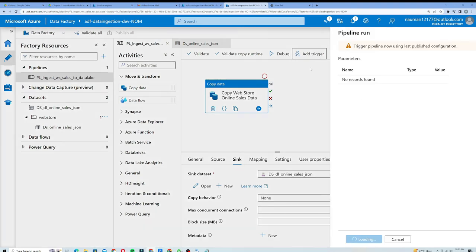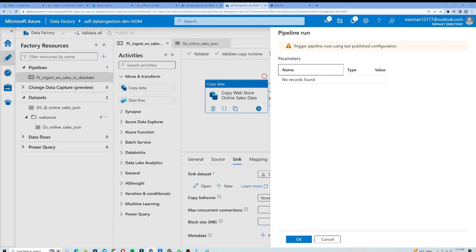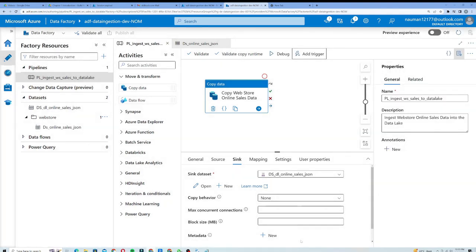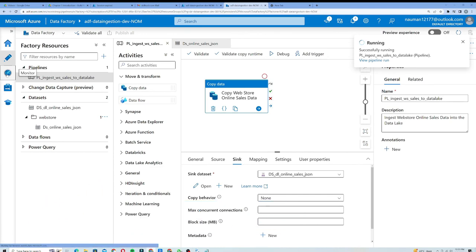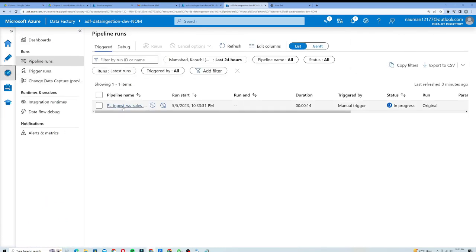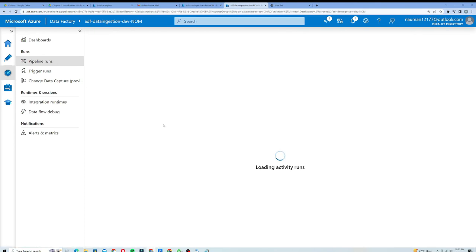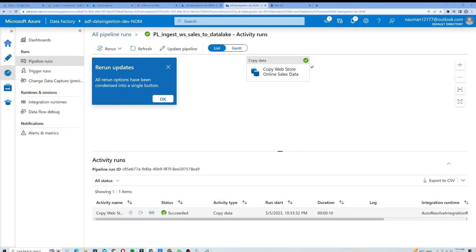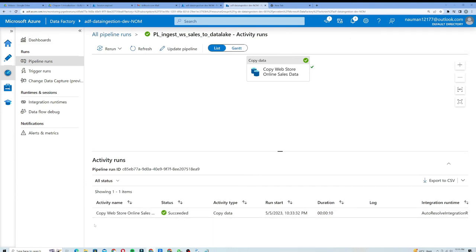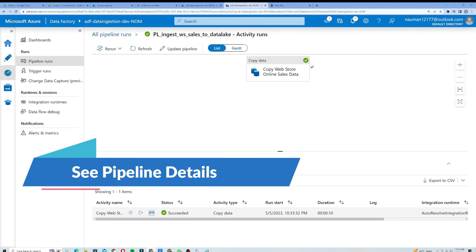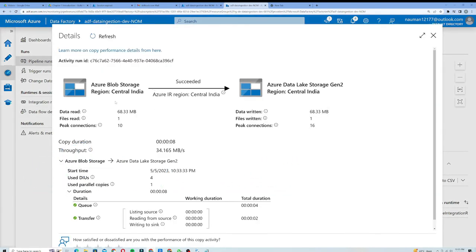I will now trigger my pipeline to see whether it triggers correctly. I'll select Trigger Now. The pipeline was triggered using the last published configuration, so I will click OK. I will go to the Monitor section and click on this pipeline to see the activity runs. The status shows Succeeded and the duration is 10 minutes.